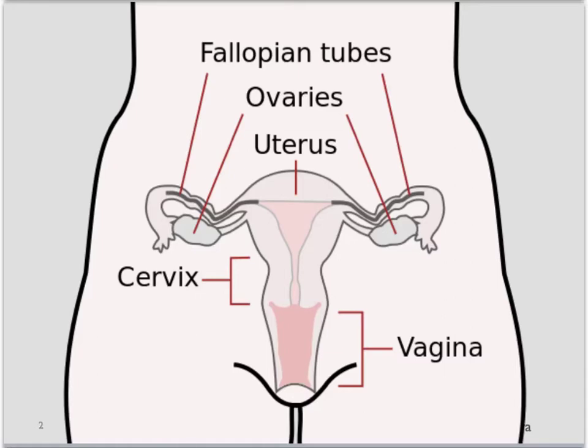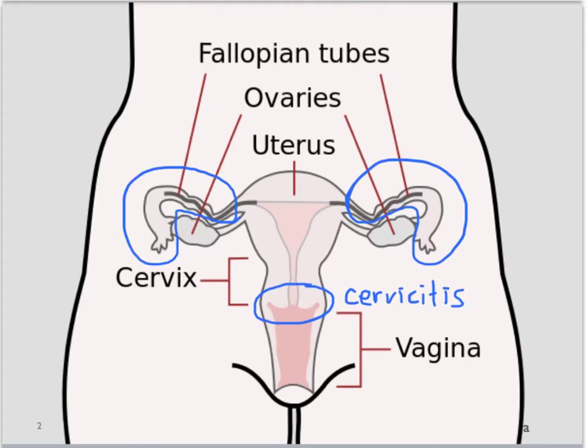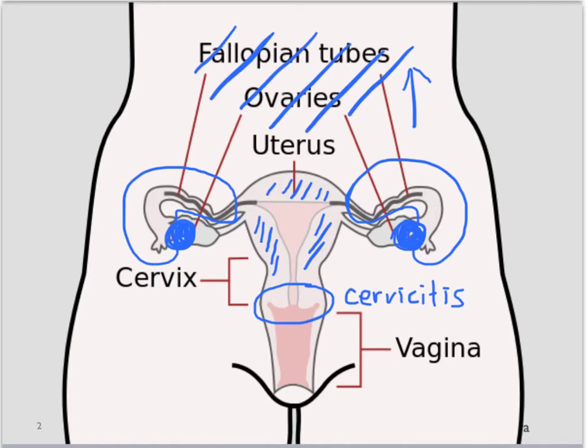PID is a spectrum of infections of the female upper reproductive tract. It is generally initiated from an ascending infection from the cervix or cervicitis. It can include salpingitis if the fallopian tubes are involved, endometritis if the uterus is involved, tubo-ovarian abscess if abscesses are formed, and can extend to pelvic peritonitis. In rare cases, it can even spread and become perihepatitis.